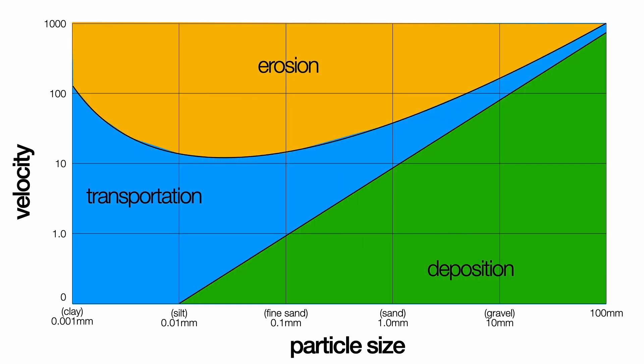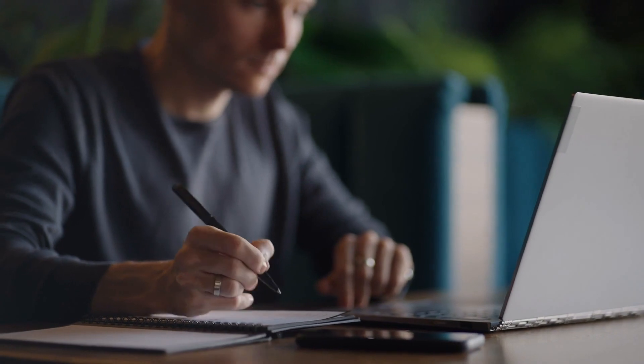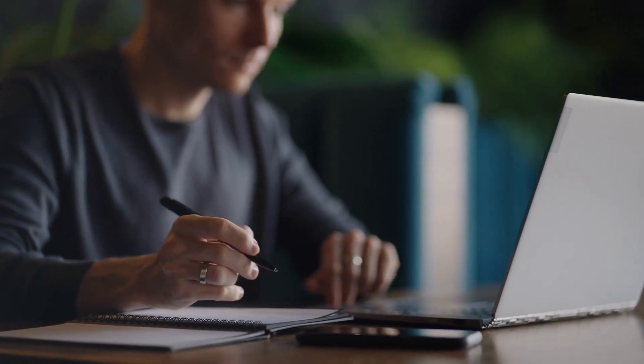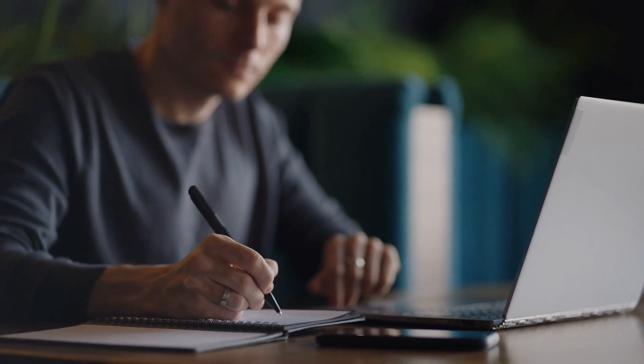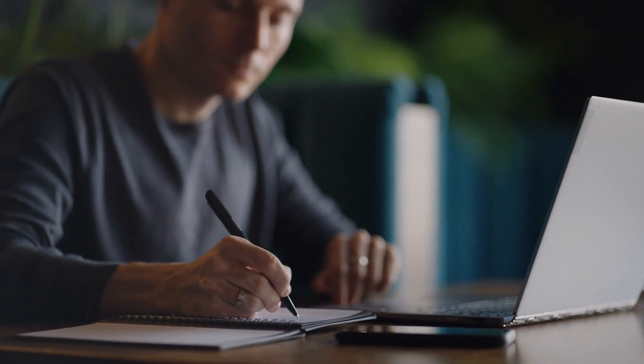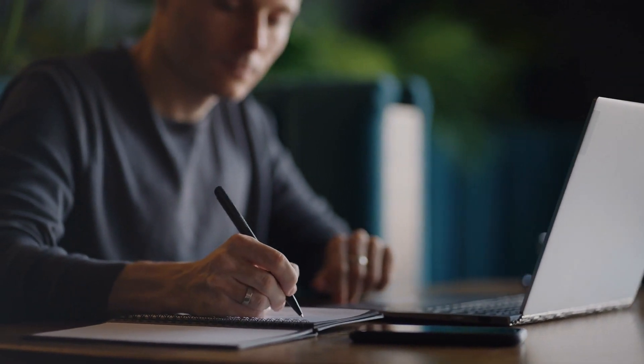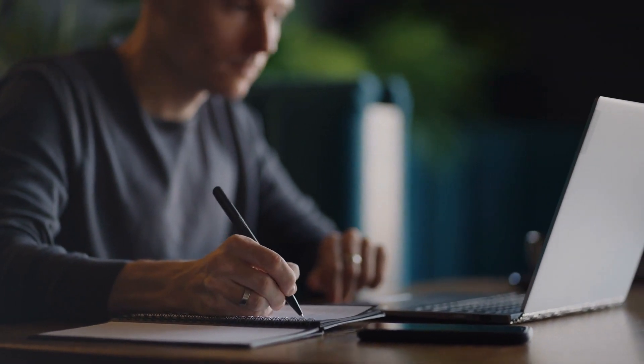Both groups were asked to write down descriptions of the graph and the relationship between the variables. The segmented group in this study outperformed the control group with an effect size of 0.60.